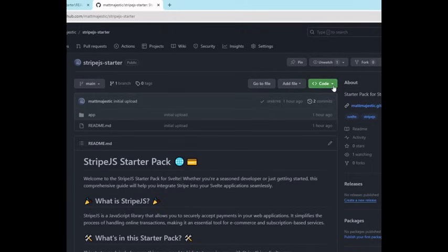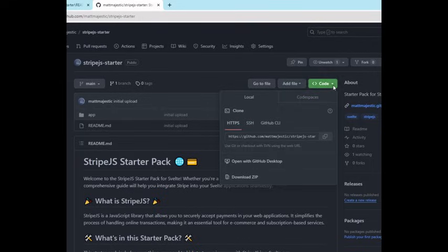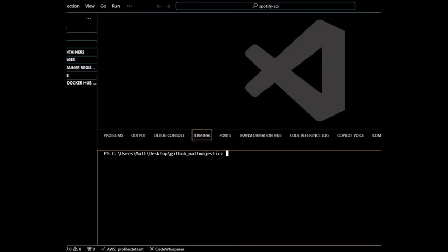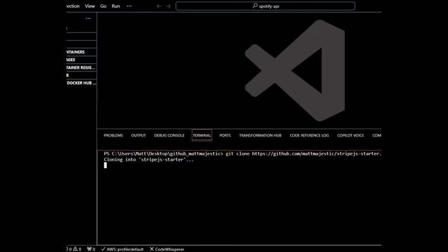go to the GitHub repo in the description below. Then navigate over to the code button, to local, and copy the address. Then navigate over to VS Code and run git clone and then paste. And now we'll have the repo.